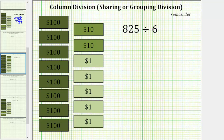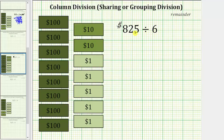We will view this quotient as 825 dollars divided by 6, and interpret the meaning as having 825 dollars as 8 $100 bills, 2 $10 bills, and 5 $1 bills, which because we are dividing by 6, we want to share equally among 6 friends.